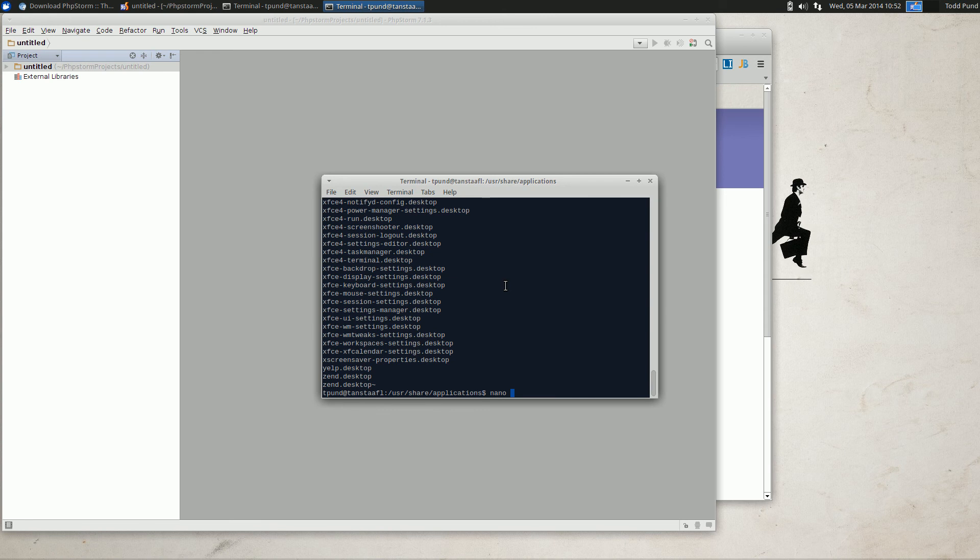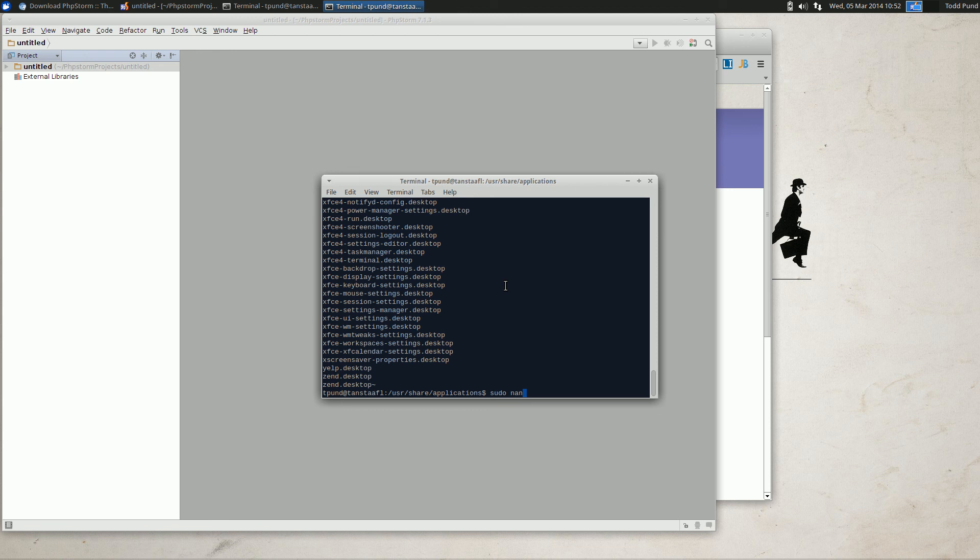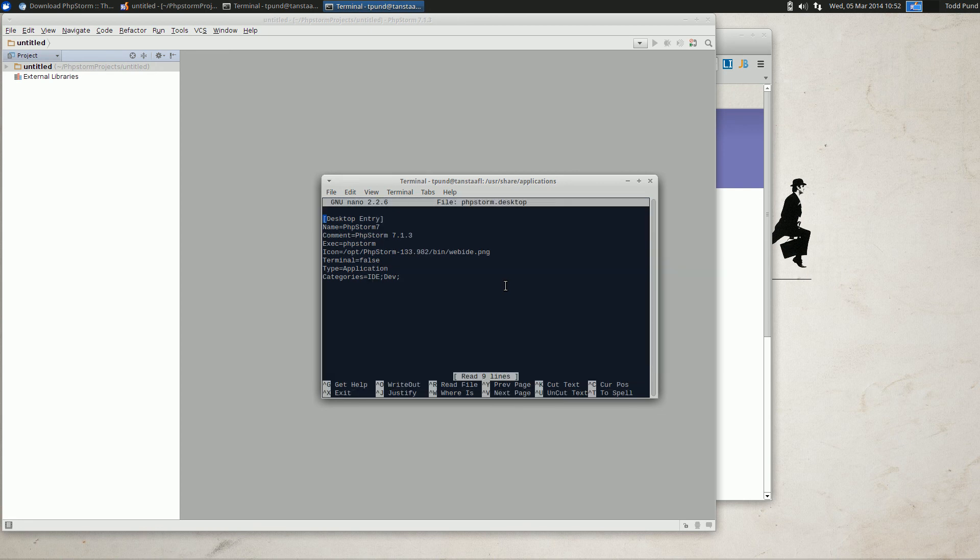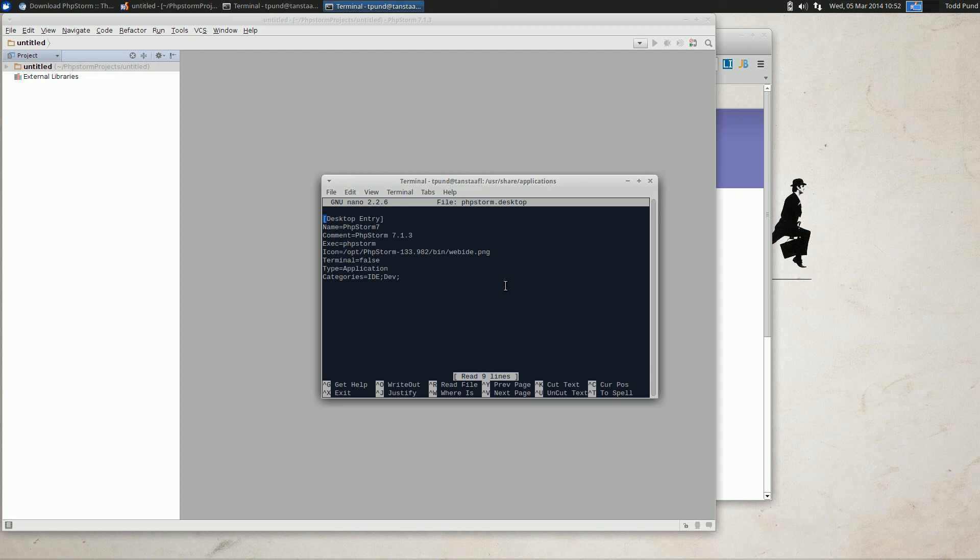To create a launcher in Ubuntu you'll go to your applications folder and then you'll sudo nano phpstorm.desktop, which I've already created. It'll look just like this. Once this is complete on your Ubuntu desktop, you'll have an icon in your launcher that you can place in your quick bar or wherever you want.